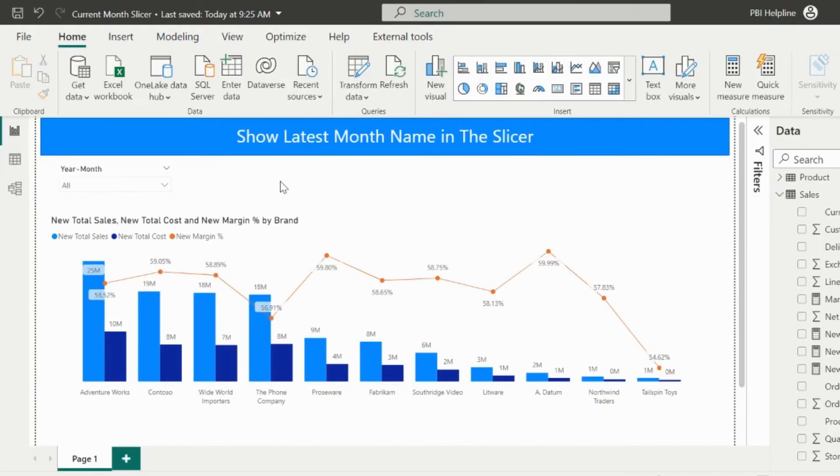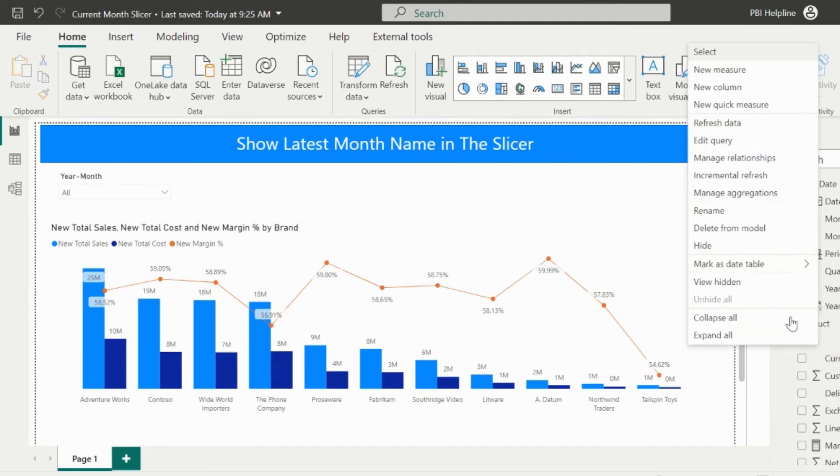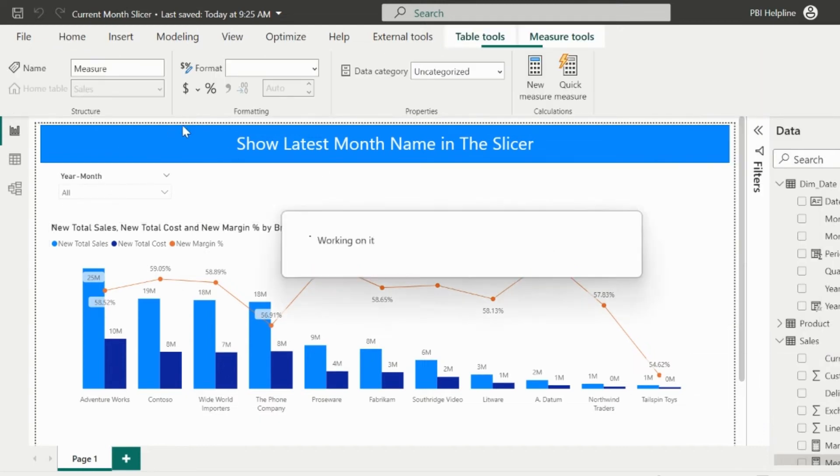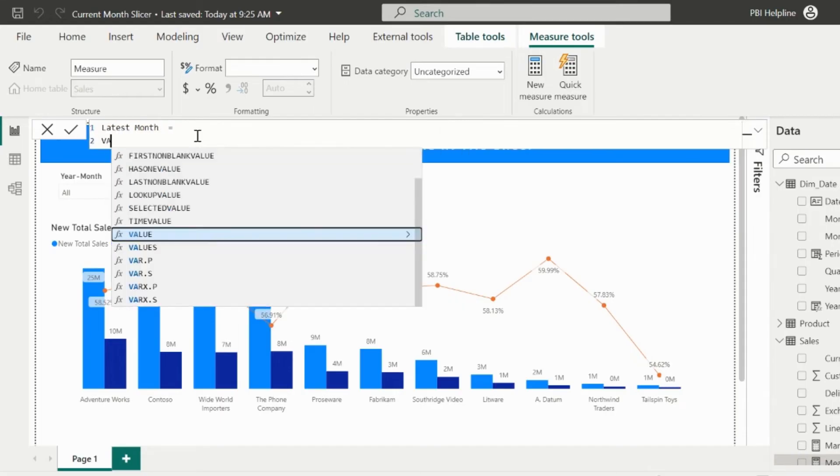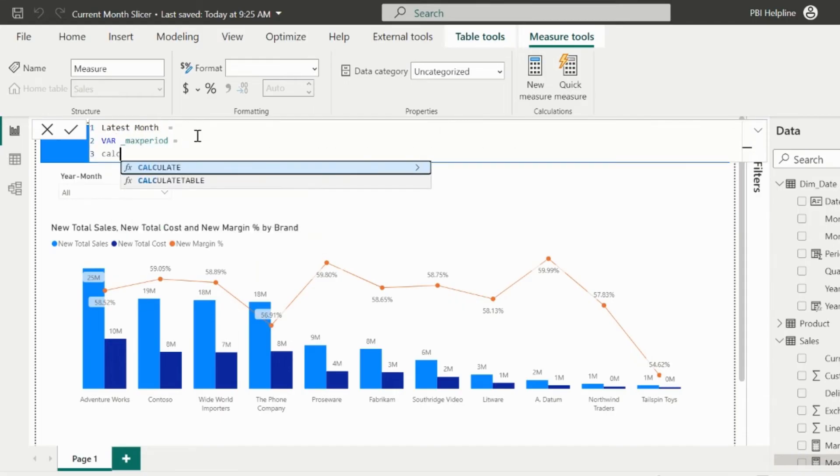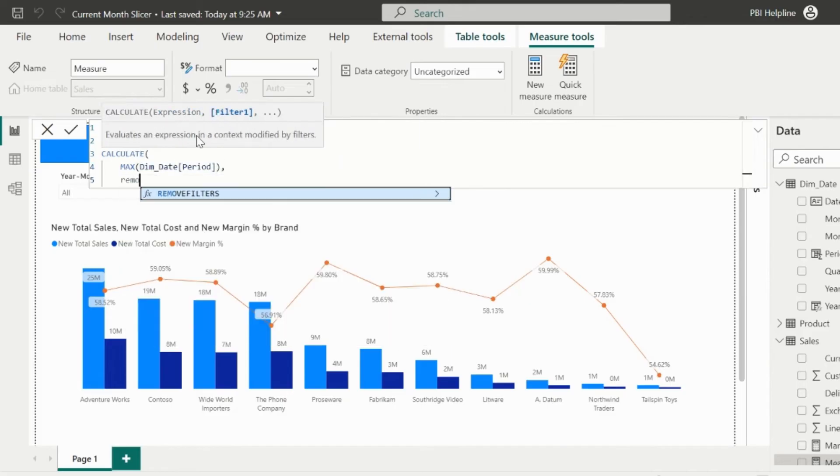This is alright for the functionality perspective. Now, I will apply a little tweak to show the latest year month inside the slicer as well. I will create a new DAX measure which I will call as latest month.